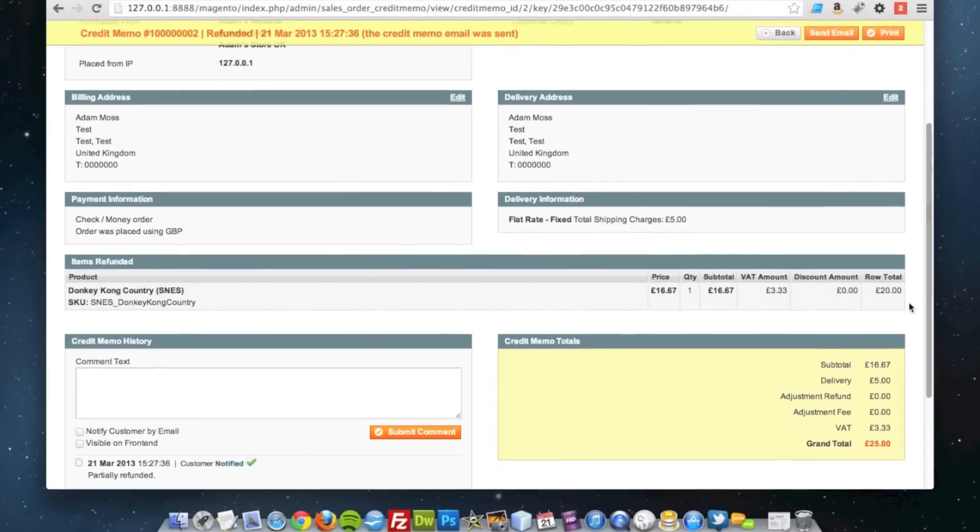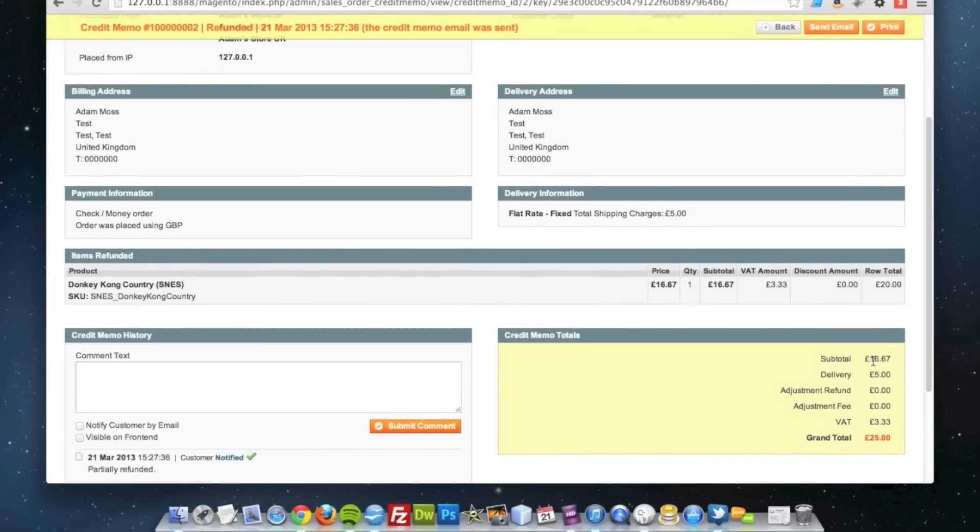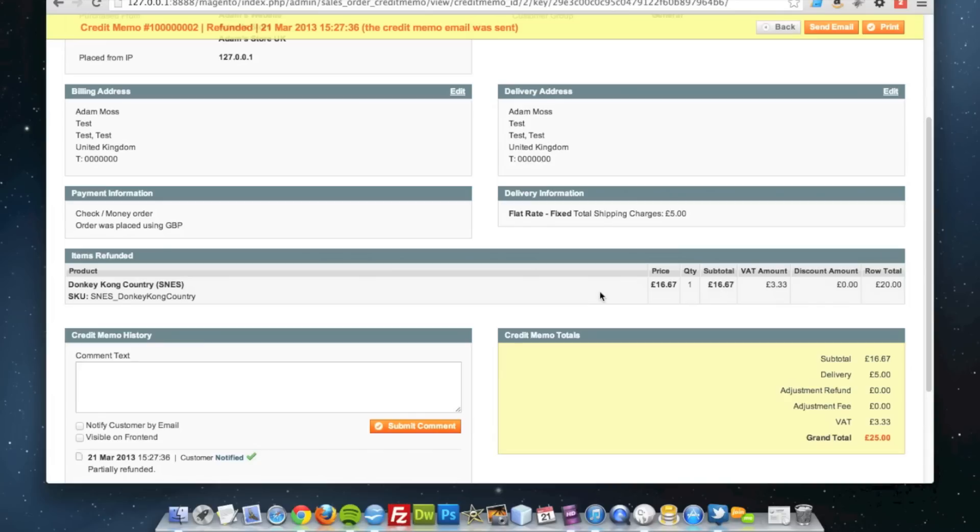So the subtotal, the delivery, and the VAT. The customer will therefore receive 25 pounds back. That's how you create a partial refund on products on an order in Magento.